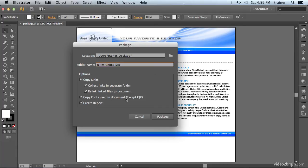In addition, we want it to copy all the fonts used in the document, except CJK, stands for Chinese, Japanese, and Korean. It's unable to copy those types of fonts.